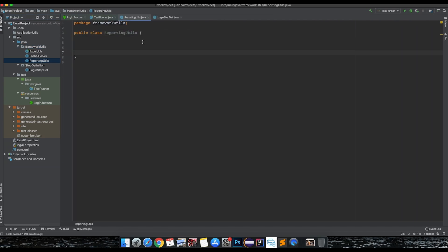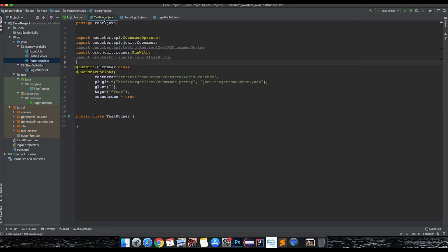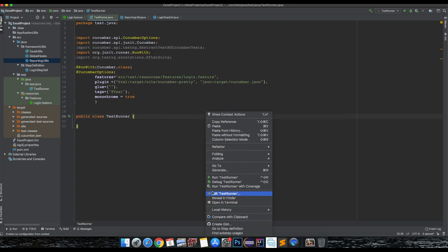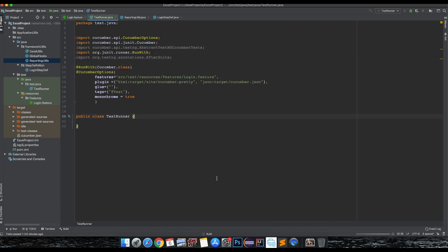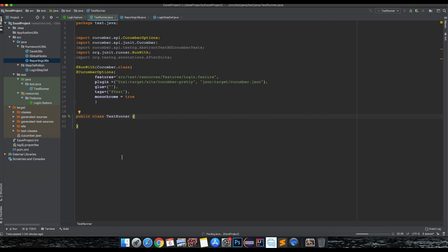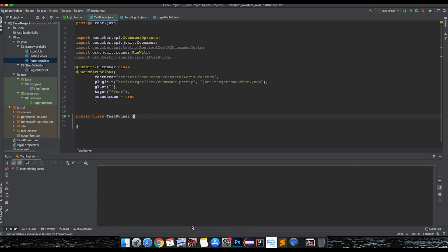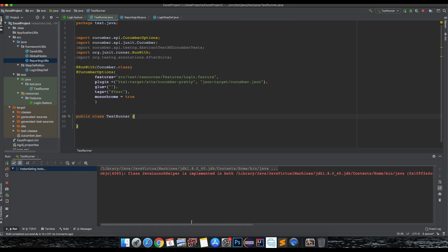Now that we have our reporting class, let's go to test runner and just run our scenario. This is just a basic test run - it's going to print three statements from our step definition.